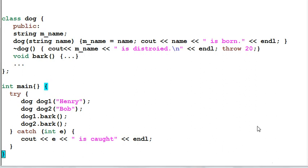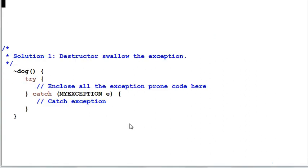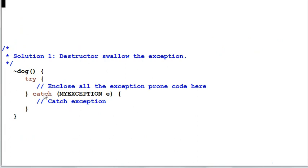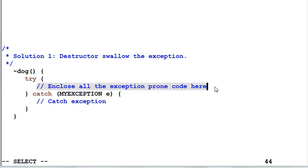So what's our solution? Our solution number one is the destructor swallows whatever exceptions that it generates. In this example, I put all the exception-prone code inside a try block and catch the exception that I expect.